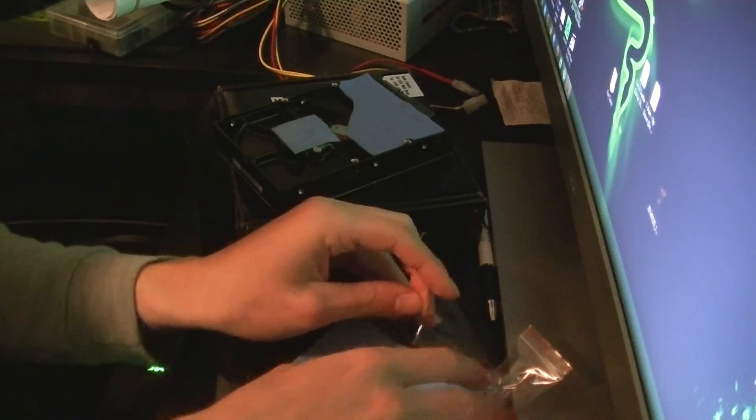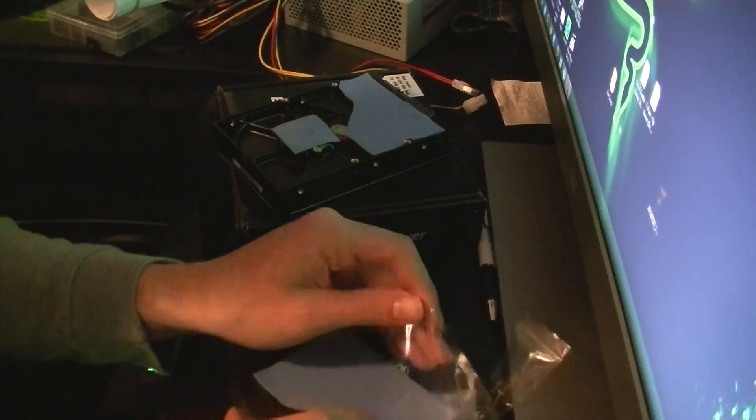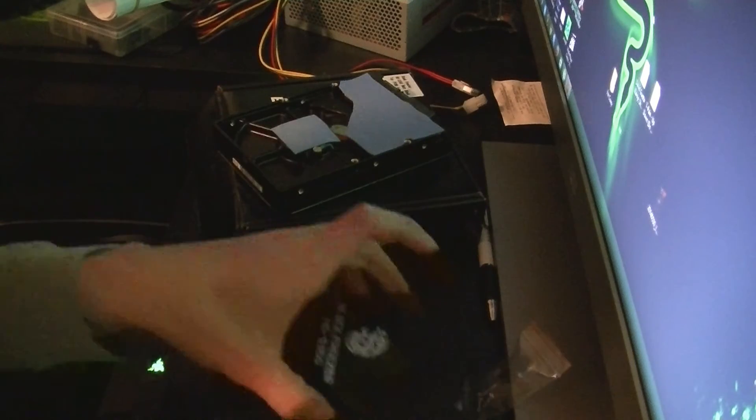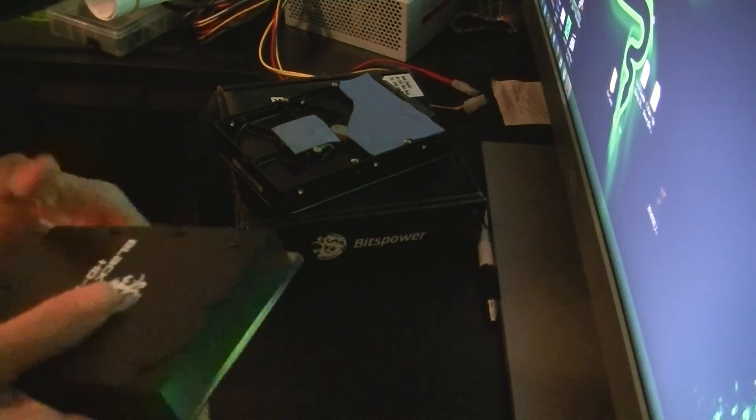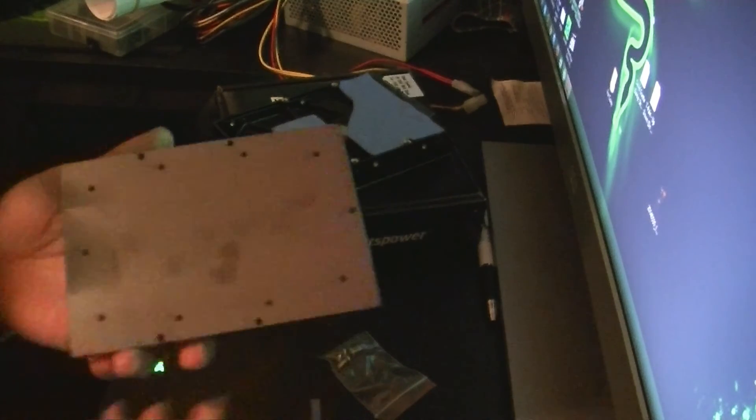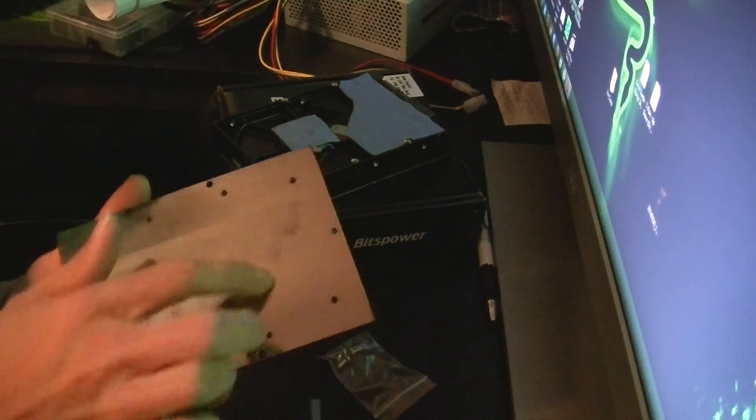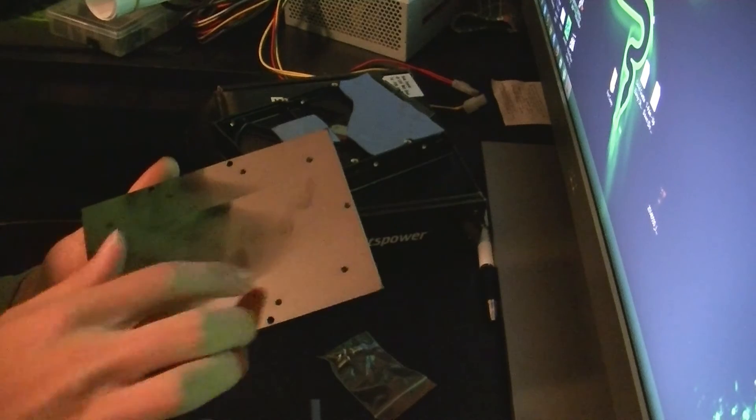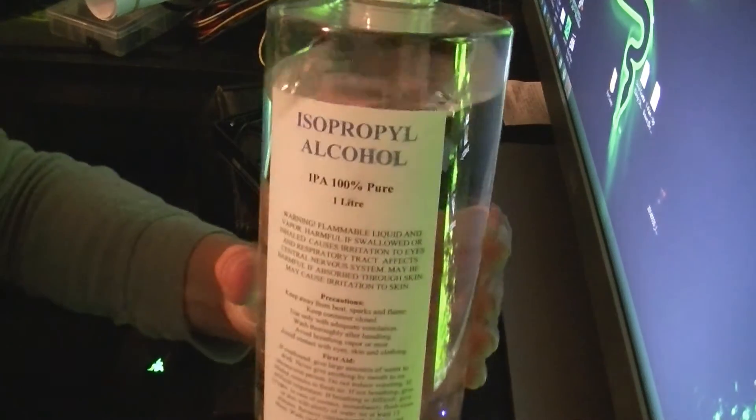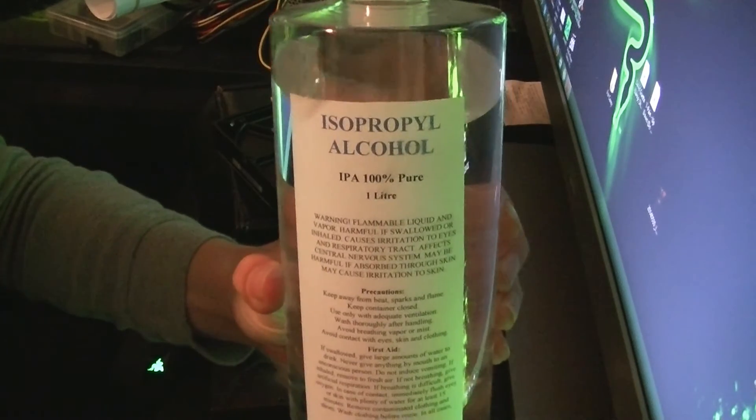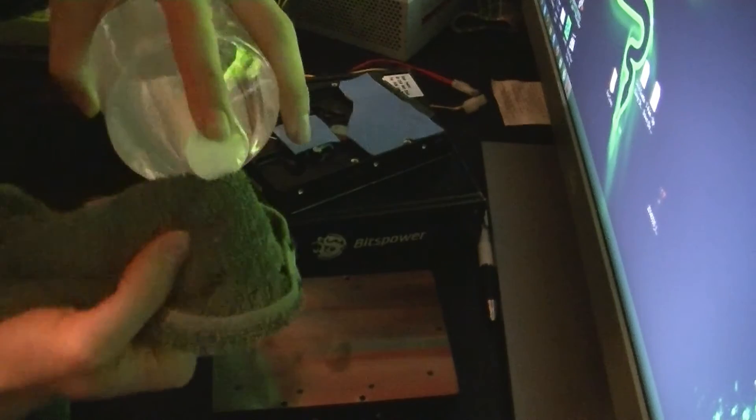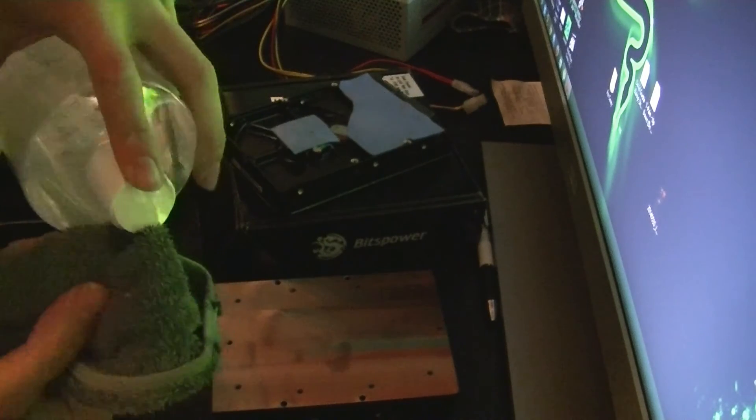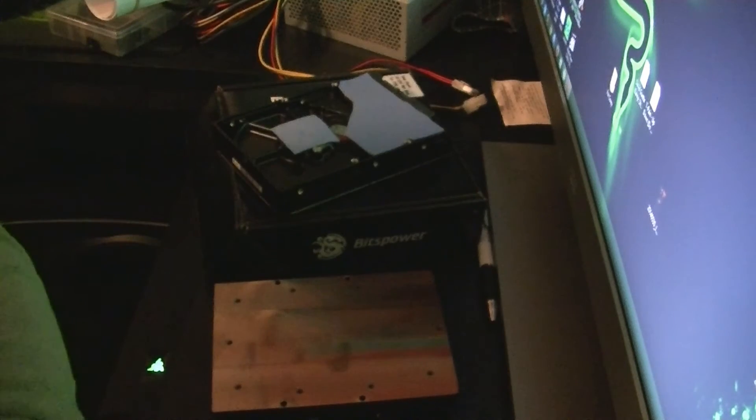Now onto the hard drive water block side. What you want to do here is give this water block a nice clean with some alcohol. I have the alcohol, and what I want to do is get a cloth, put a small dab of the alcohol on the cloth—not onto the block, do it onto the cloth.